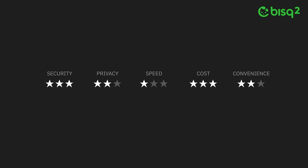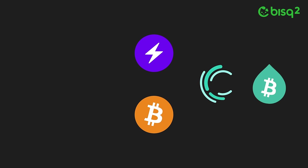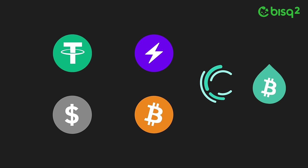Bisq 2 allows users to determine the set of trade-offs that are right for them, between different levels of security, privacy, speed, cost, and convenience, and to choose which Bitcoin layers or side chains to transact on, whether to trade traditional fiat or stable coins, and so on.